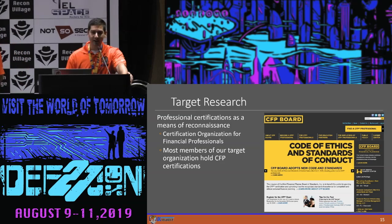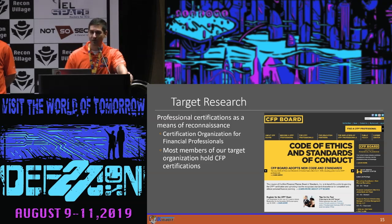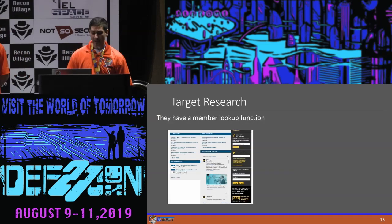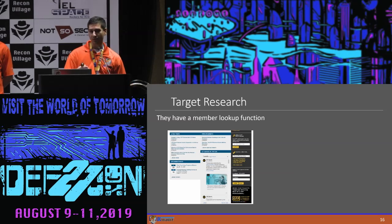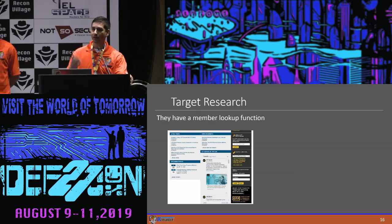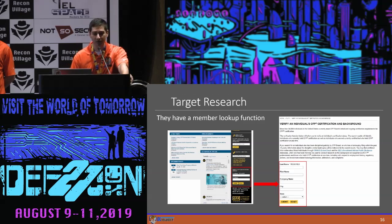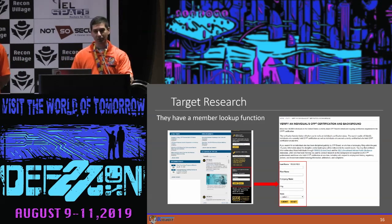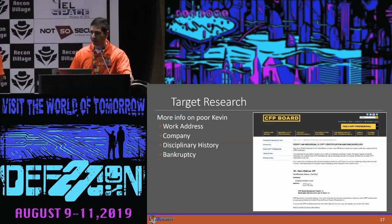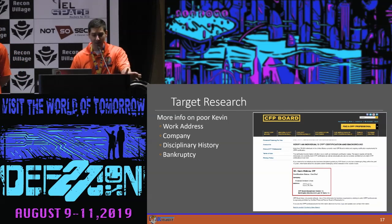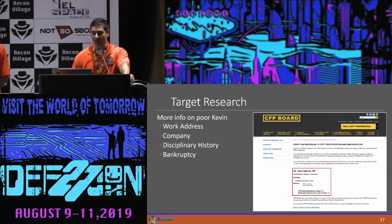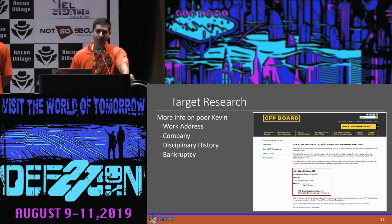We did a little bit more research looking into CFP — they have a whole website dedicated to it. It's a certification specifically for financial professionals, and most people in our target organization held it. We went searching on their website, and they have a lot of functionality built into it specifically for searching for a financial advisor. You can put in their information and it pops back a bunch of stuff — entering just their name gives a search result including work address, company, disciplinary history, as well as bankruptcy. Now that we had all this information, as well as some gathered from social media, we could start targeting these people specifically.